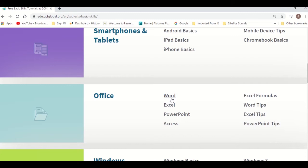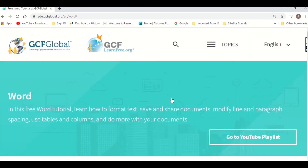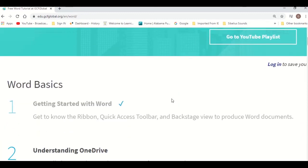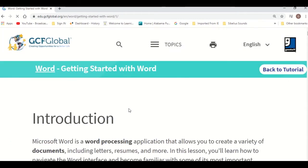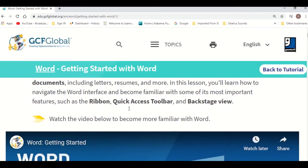When you click on a tutorial, for example on the Word tutorial, you'll notice it has an introduction followed by a video.